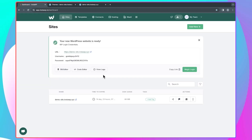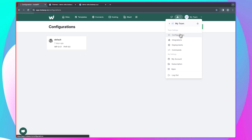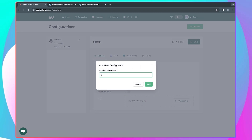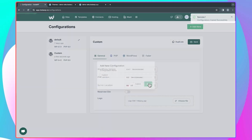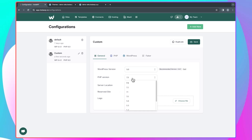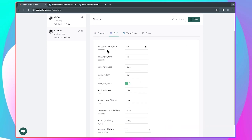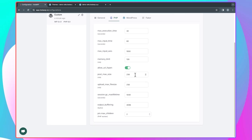Launching a website from scratch with InstaWP is cool, but you can take it a step further by creating your own custom configuration. If I click on my name and then click on 'Configurations,' this is the default configuration. But if you want to work with a custom environment, you can create your own configuration by clicking 'Add new' and giving it a name — let me just use 'custom' and click add. Now you can select the version of WordPress you want to use, the PHP version, and the server location. You can also set a logo. Under PHP, you can set the maximum execution time, maximum input time, and other settings.